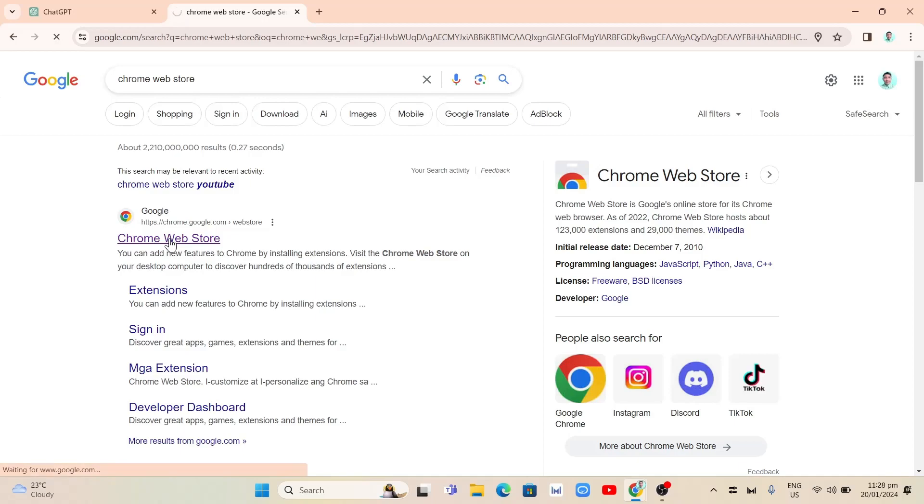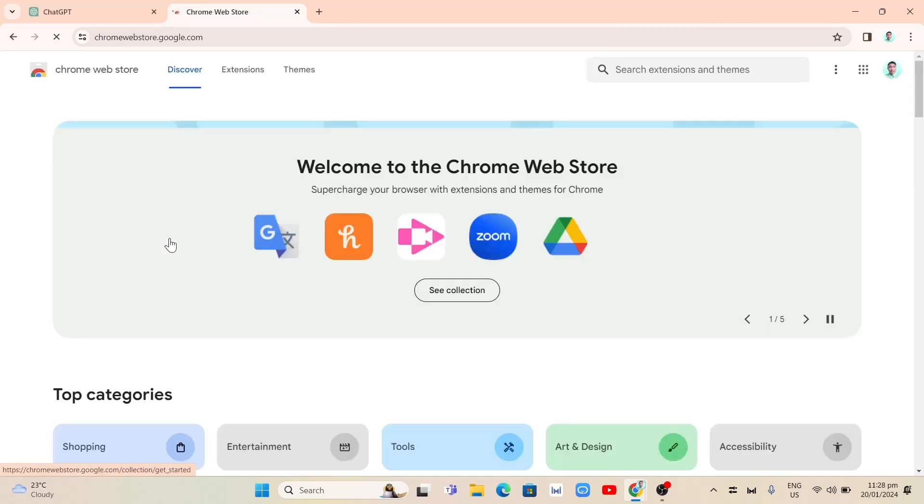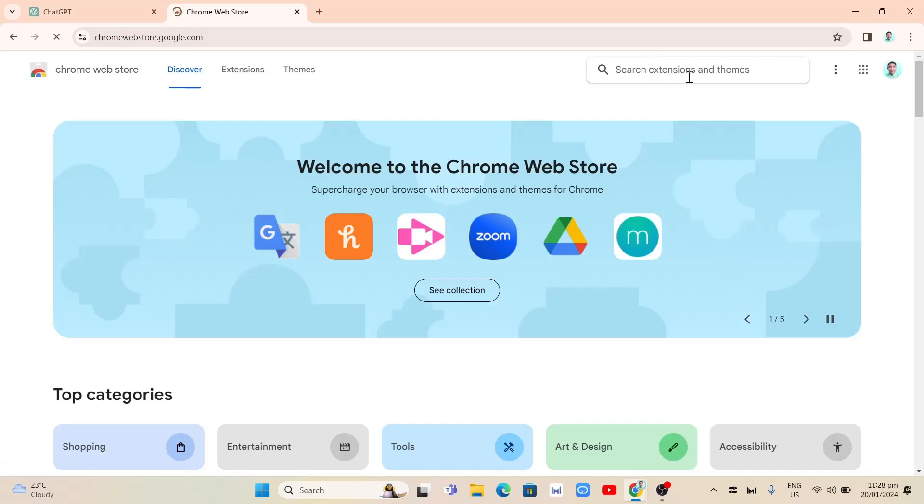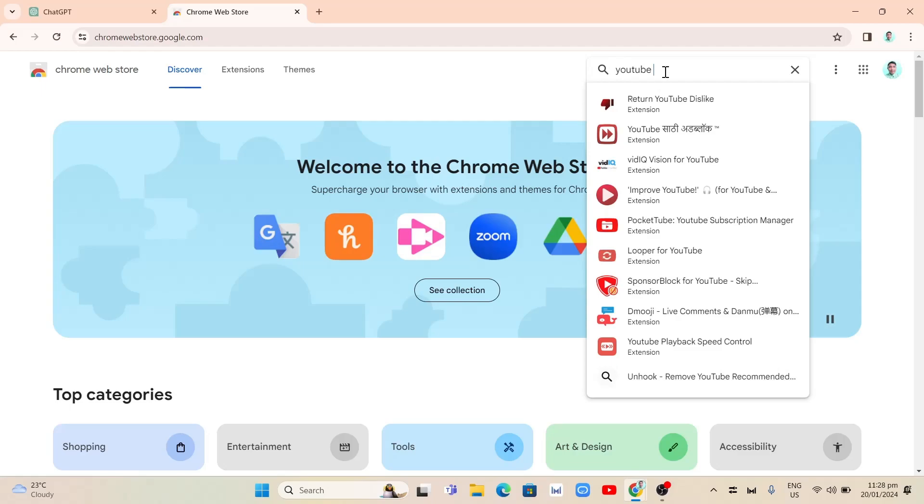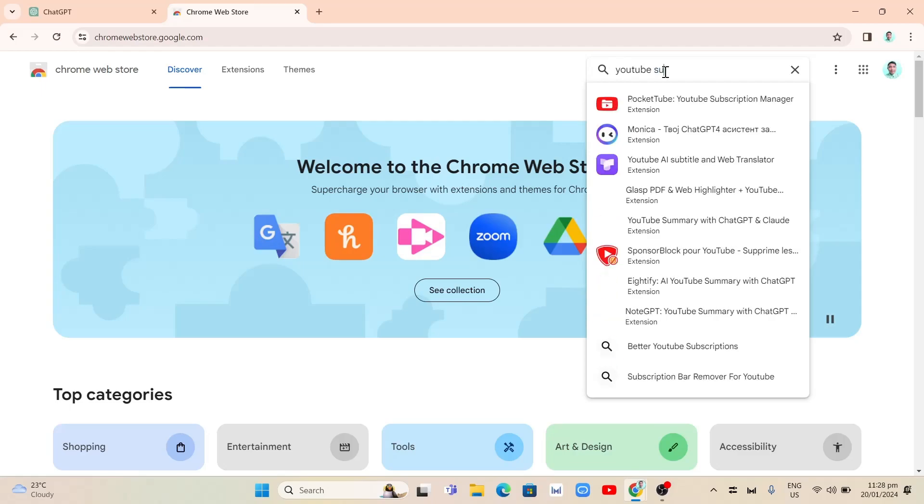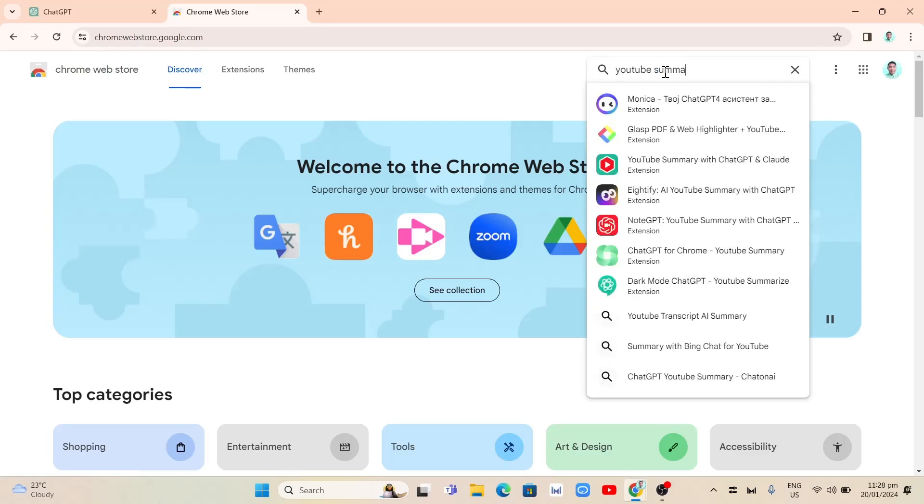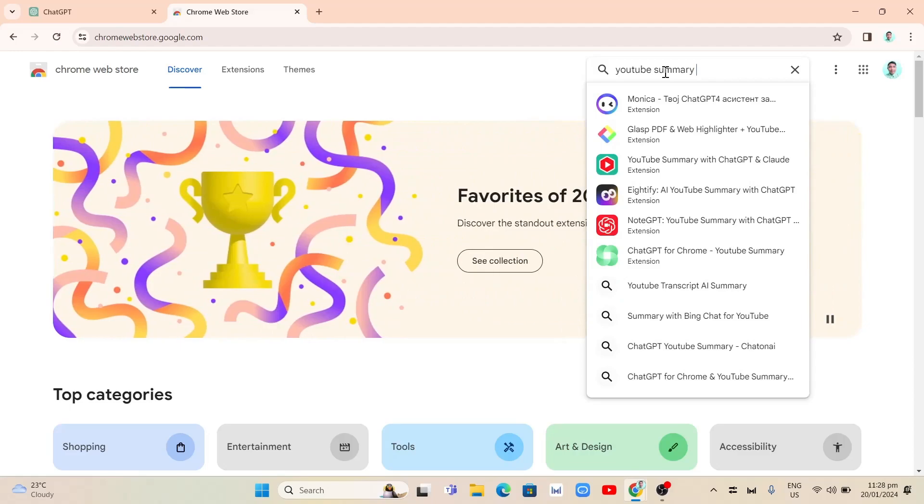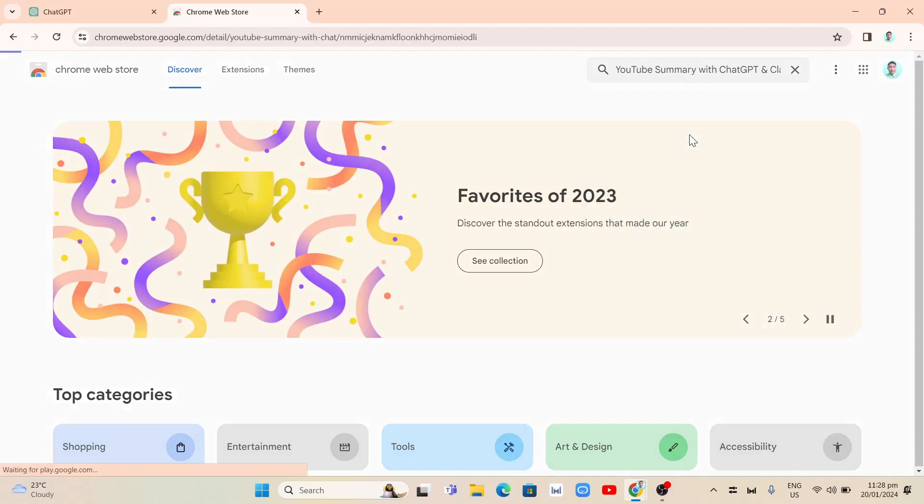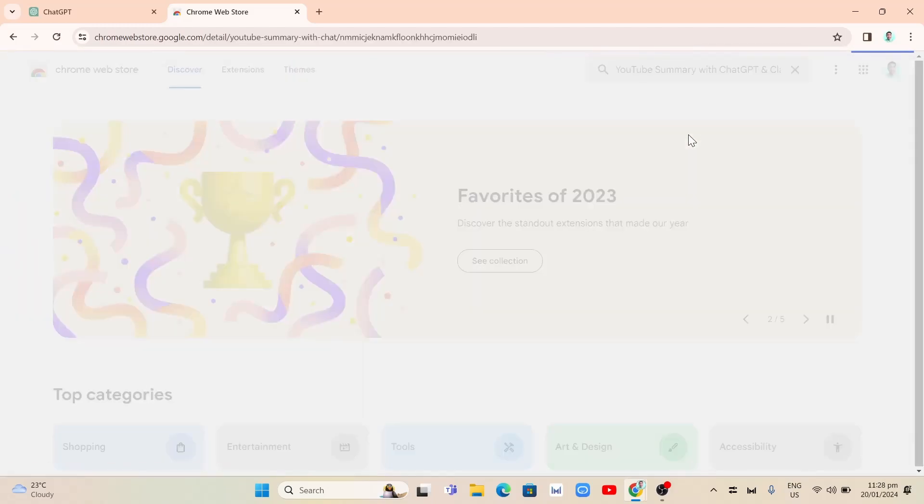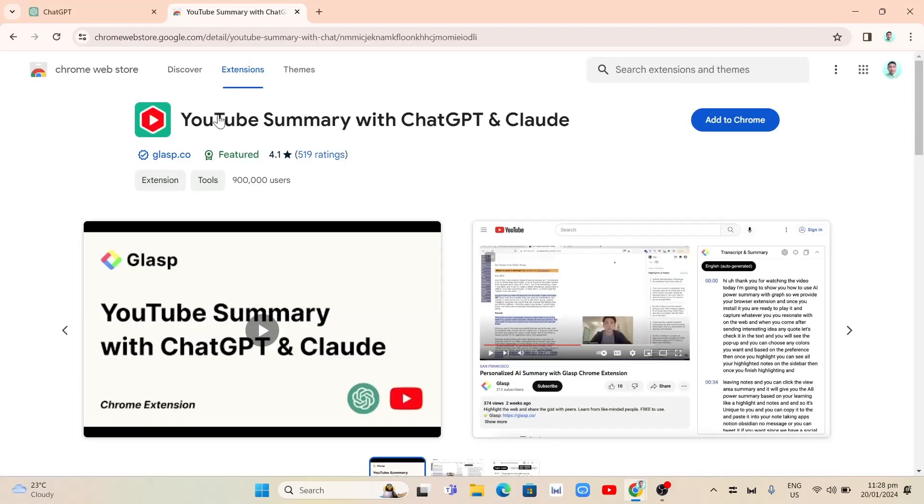And we're going to go to this page. Now from here, as you can see on your screen, tap on or click on the search box at the top right and basically we just need to type YouTube summary with ChatGPT and Claude. So we're going to try to type right here with ChatGPT.